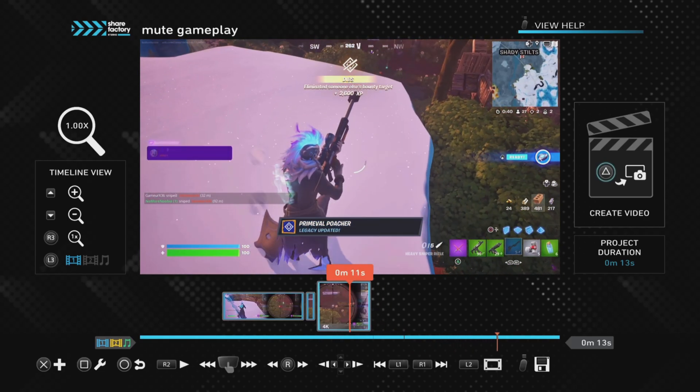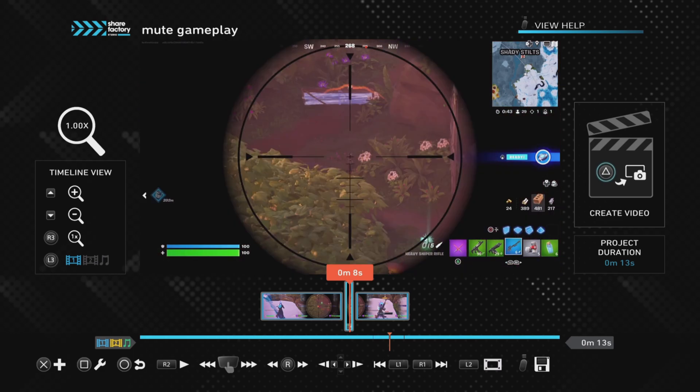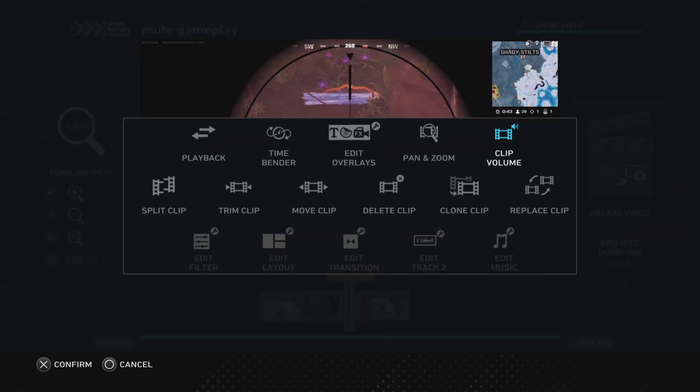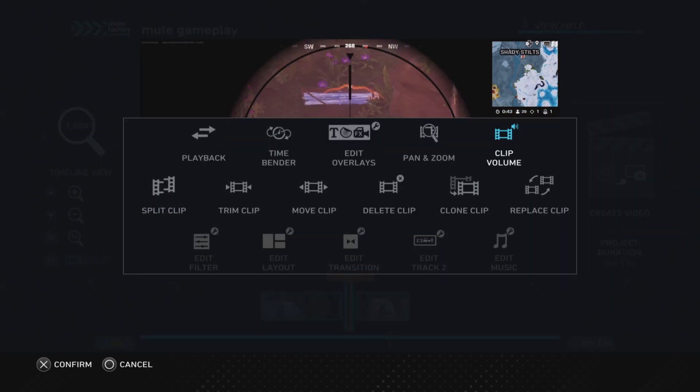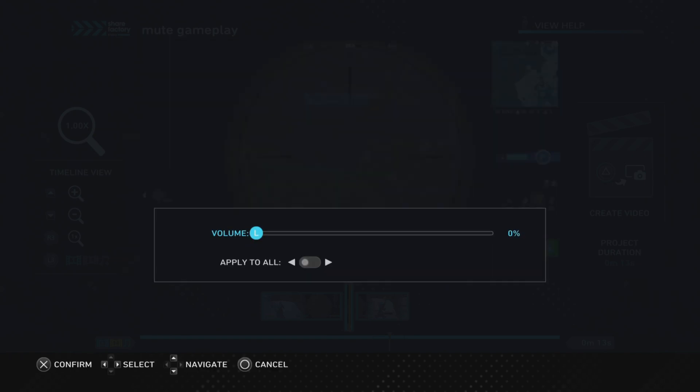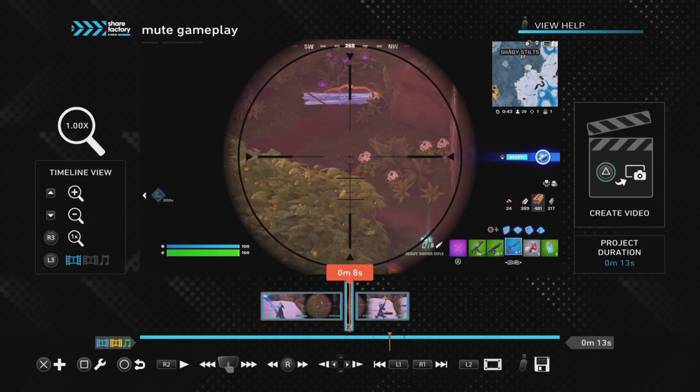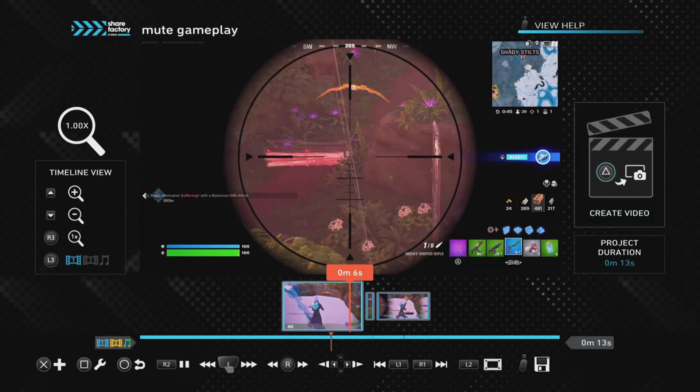Now if you need to mute a clip for shorter than one second long, for example if somebody swears and you just want to get rid of that swear word but not lose the rest of the gameplay clip, then there is a workaround and I have found a way of doing it. So I will probably do another video on that if you think that would be useful to you. Please do say in the comments and I will make sure I do that as a video.